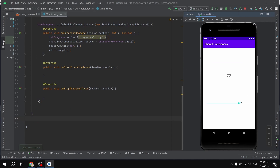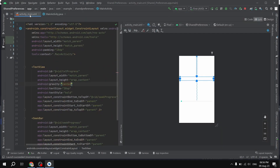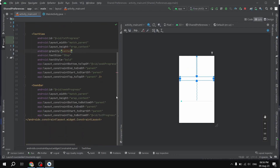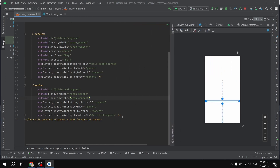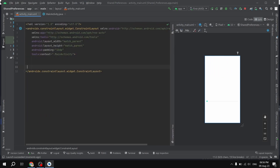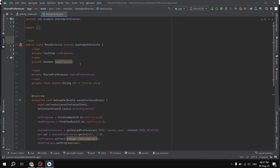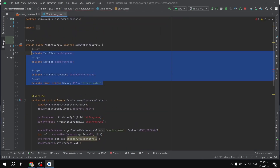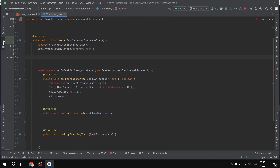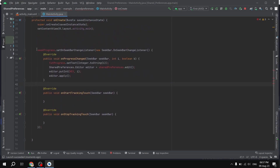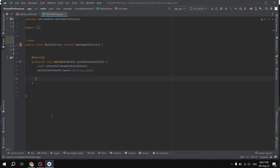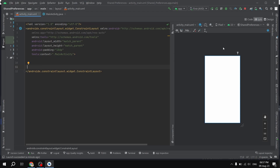Now let's get started. In the main activity layout file, I'm going to delete everything to show it from scratch and we'll be coding along. I'm going to delete this and we are using ConstraintLayout. I'm pressing Ctrl+Alt+L in order to format the code.